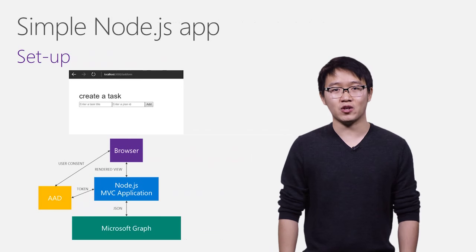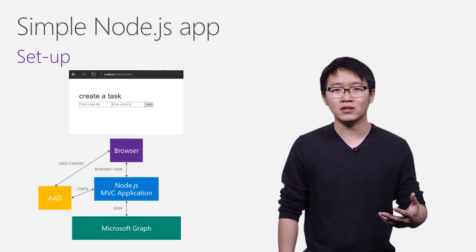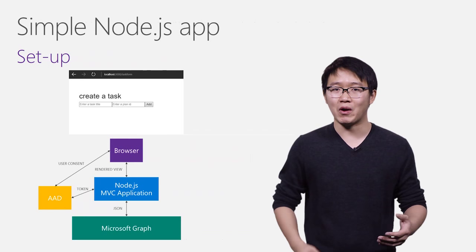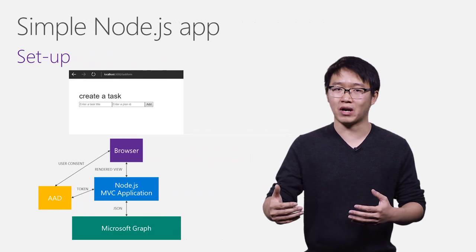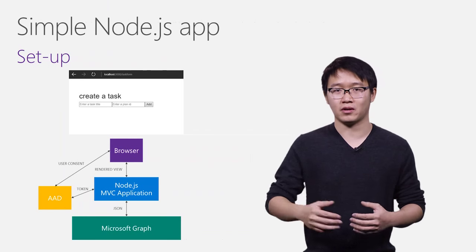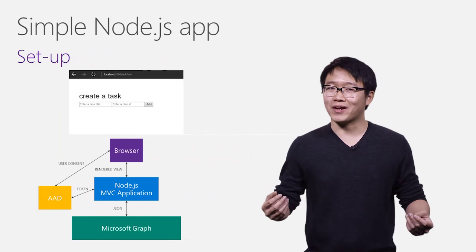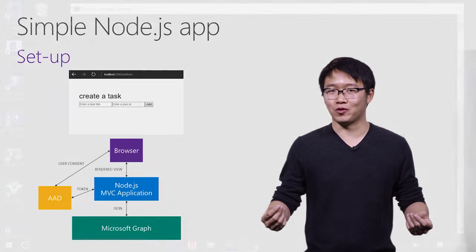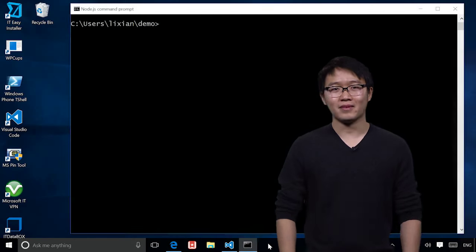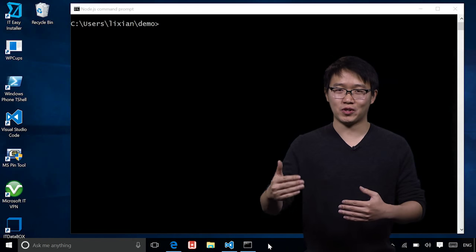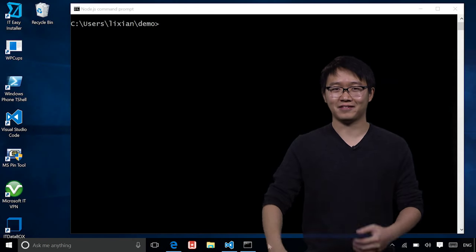The application will then use the access token to retrieve data from the graph and return a view in the browser to the user. We'll also be able to create a task from that view. All right. Let's now switch our screens then.